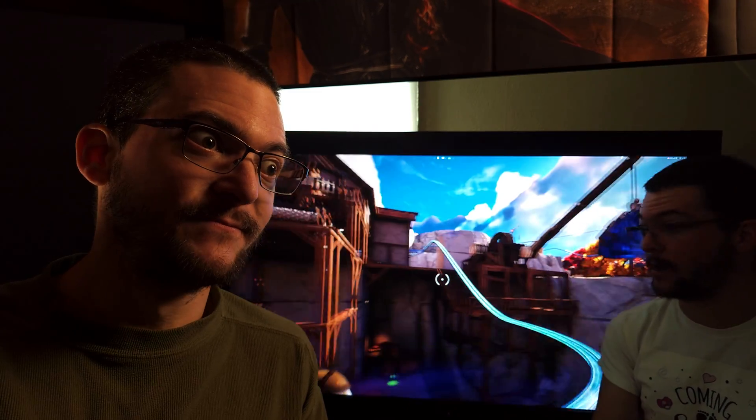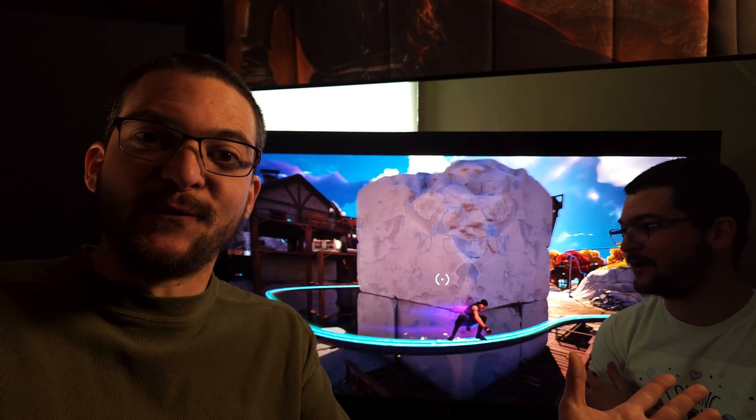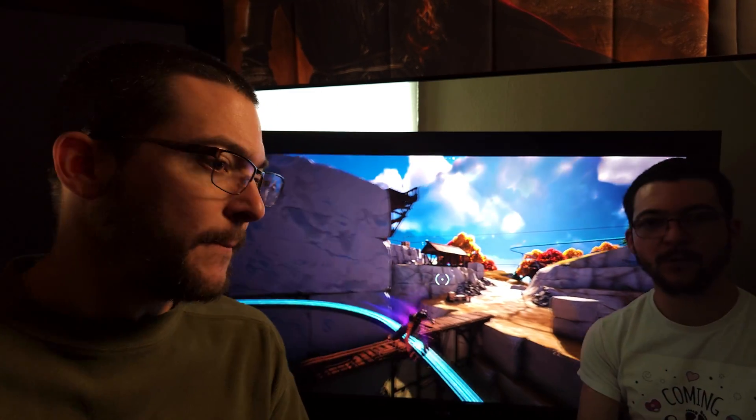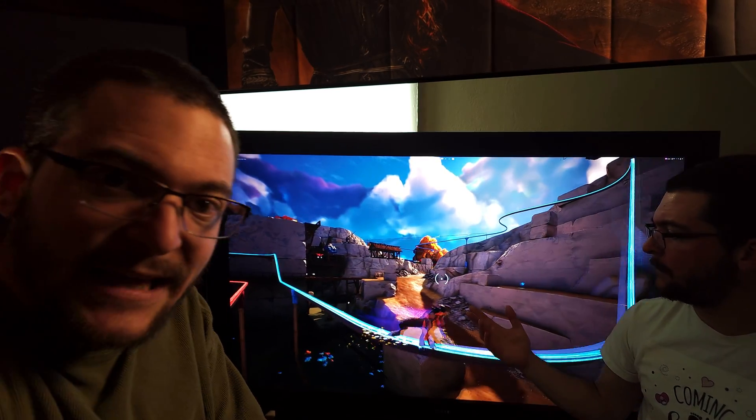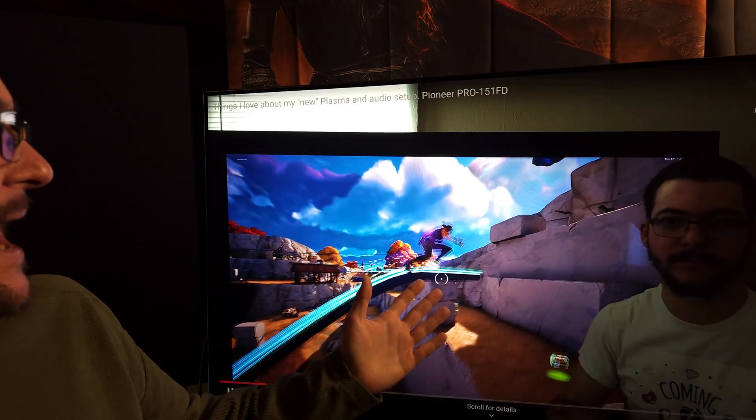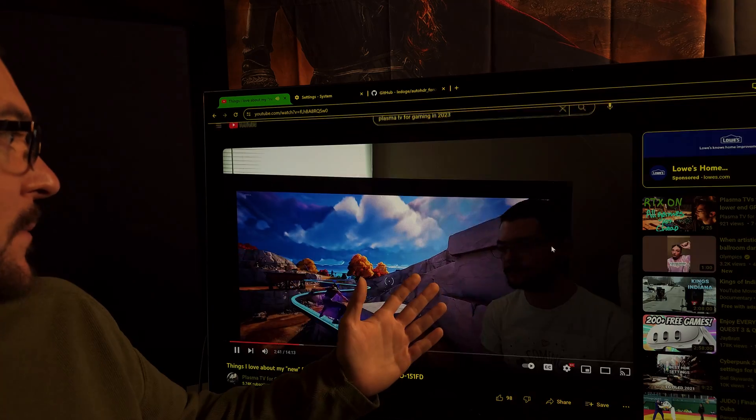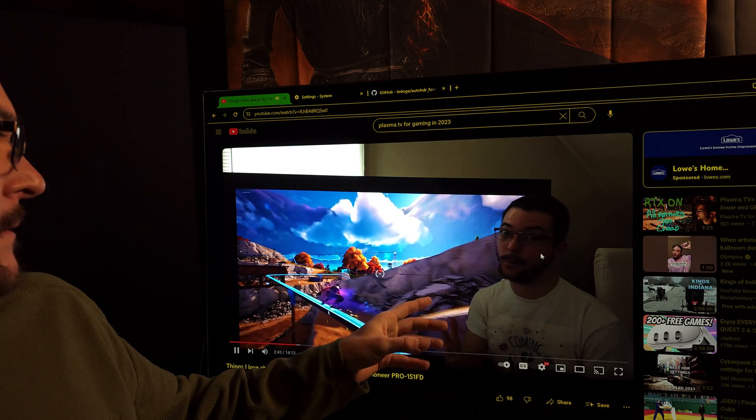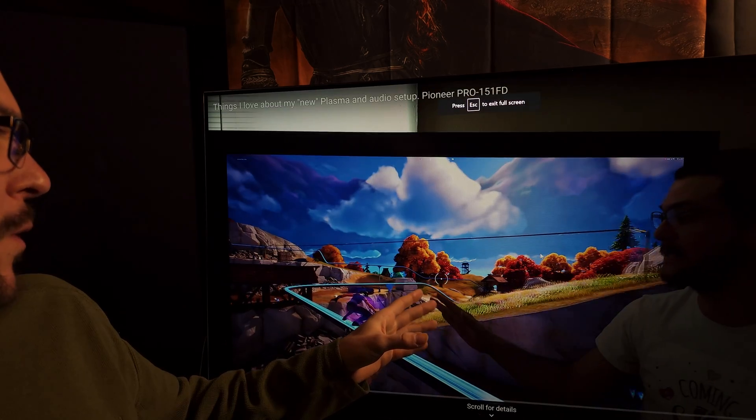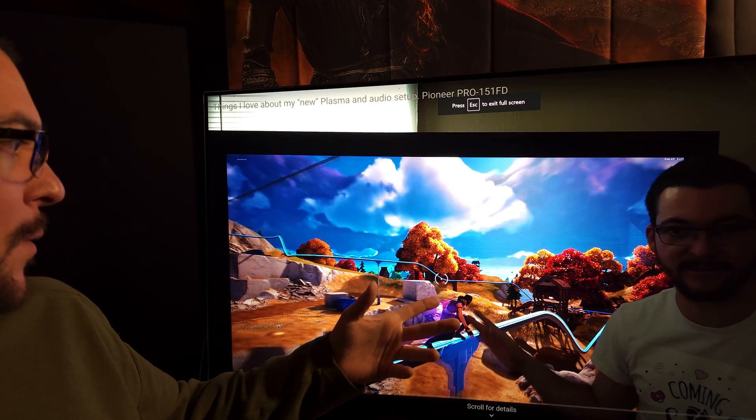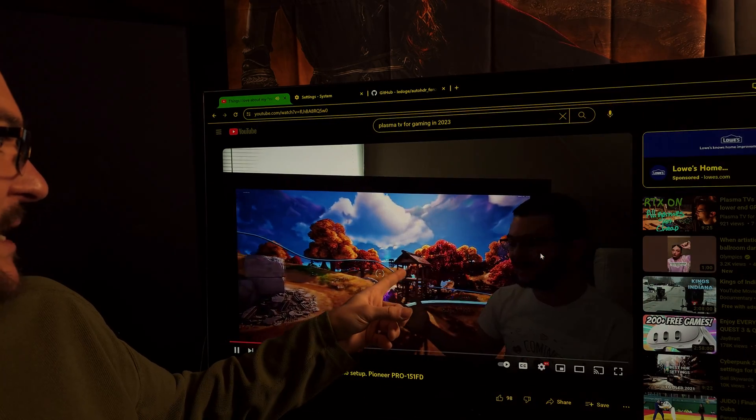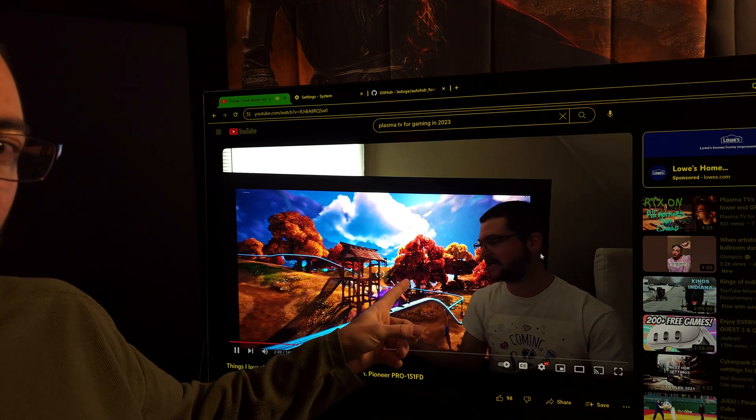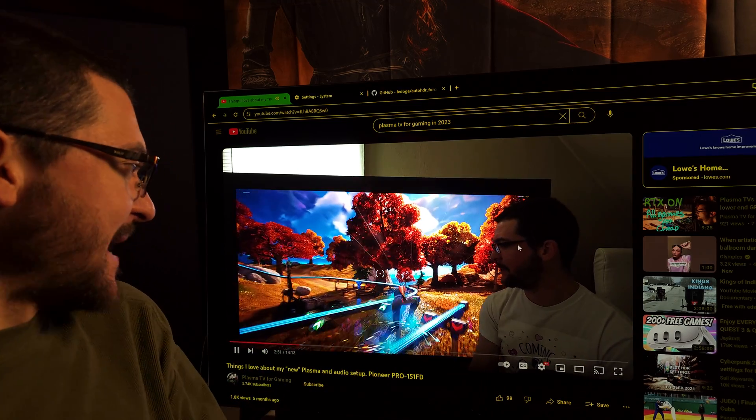But now it was kind of working but was going in and out of PQ. So basically, when I exit full screen and go back and forth, you see that it goes in and out of PQ.